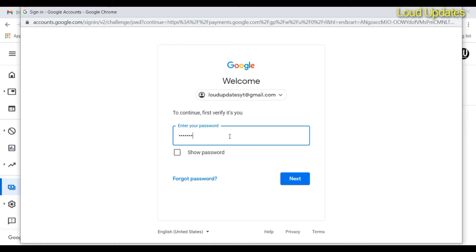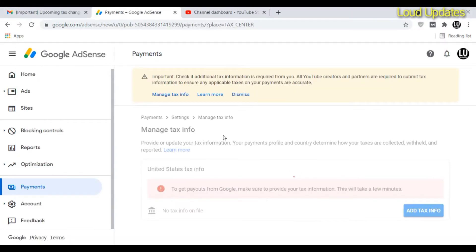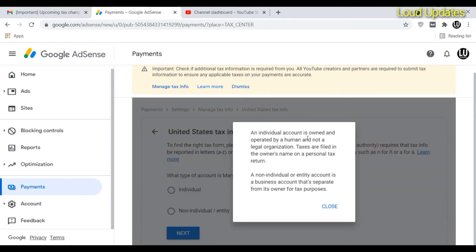Enter your password and click Next. The pop-up screen will automatically close and you will be redirected to another page — this is the United States tax info page.